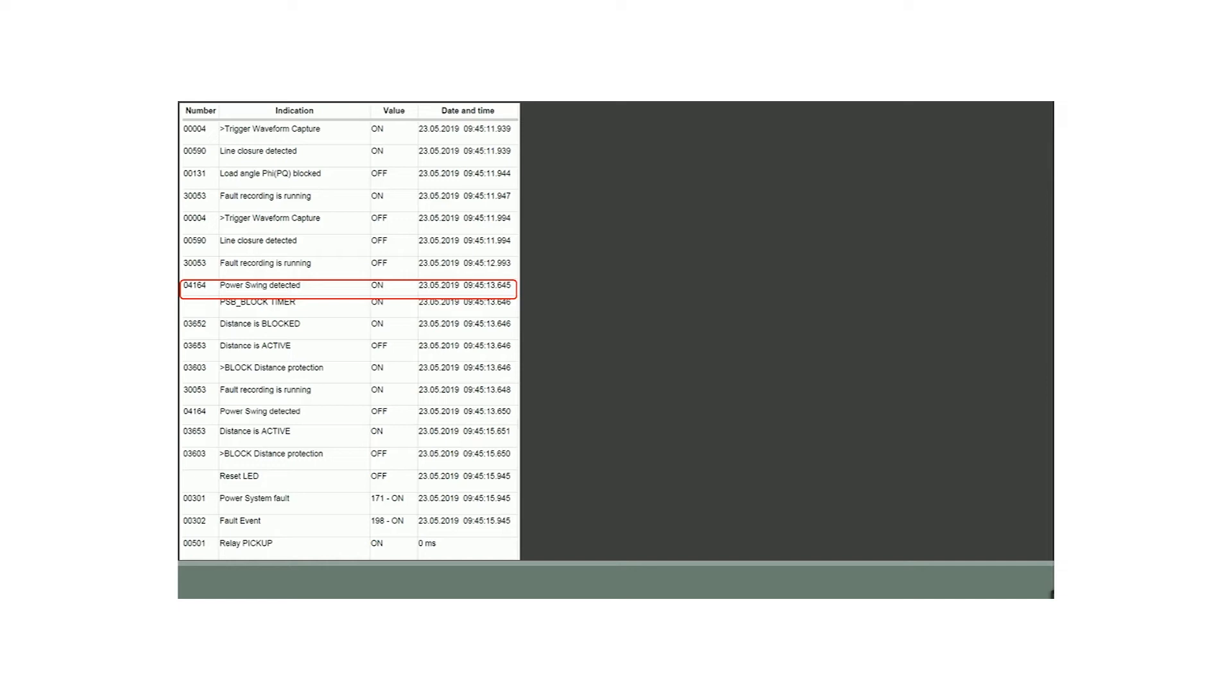And it's turned off at 9 hours, 45 minutes, 13 seconds and 615 milliseconds as highlighted.